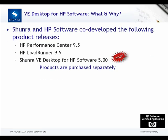VE Desktop for HP Software was co-developed by Shunra and HP Software for HP Performance Center 9.5 and HP LoadRunner 9.5. Each of these products are purchased separately.